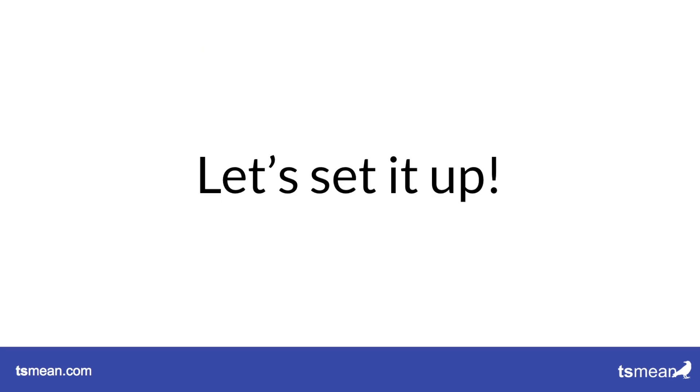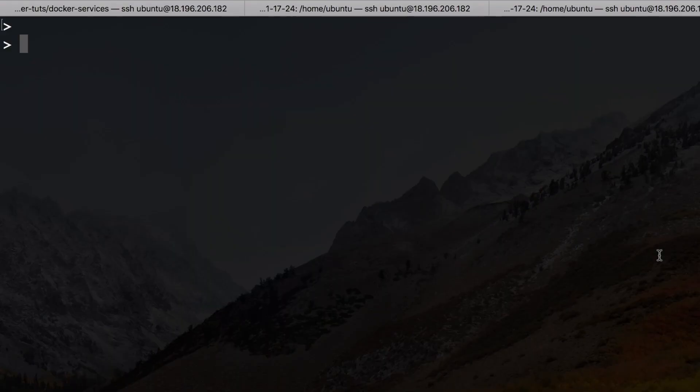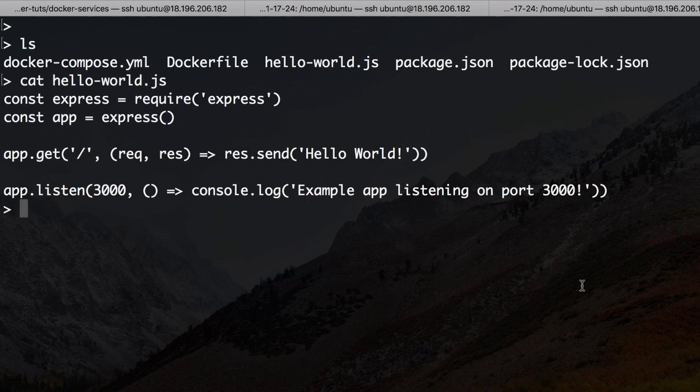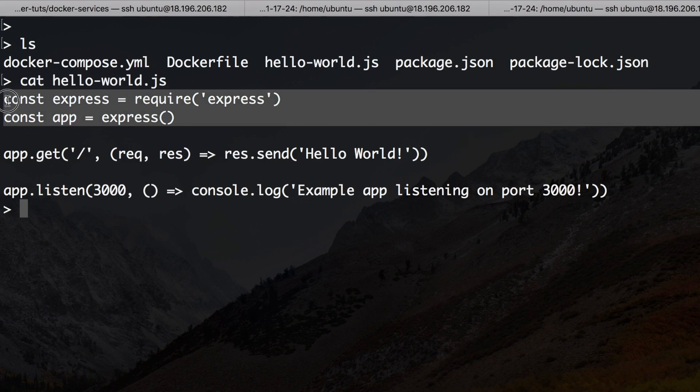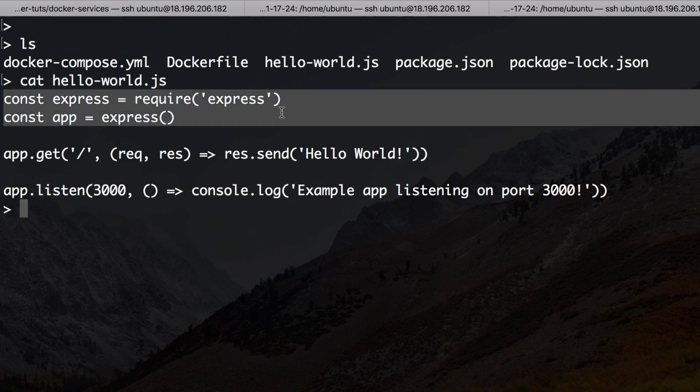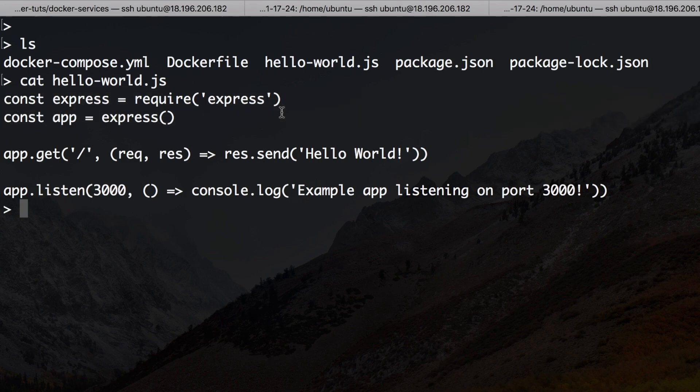Okay so let's set it up. First of all we've edited our hello world a bit from the first tutorial. Now it's looking like this. It's a very simple Express app.